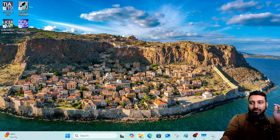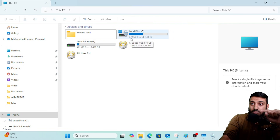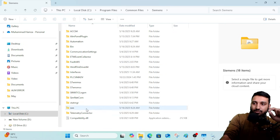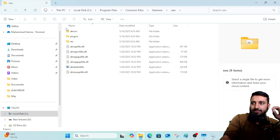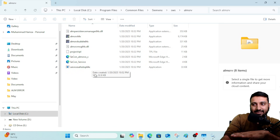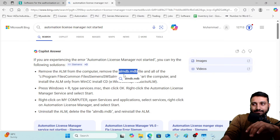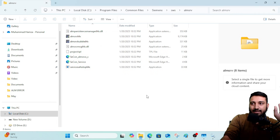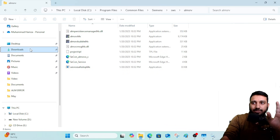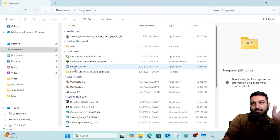Before installing the update, you need to delete an old ALM file. Go to C drive, then Program Files, then Common Files, then Siemens. You will see the SWS folder — click it. Then go into the ALM Service Files folder. If you find a file named 'alm_db.mdb' in that folder, delete it. If it is not available — as in my case — do not delete any other file, just leave the folder as it is.